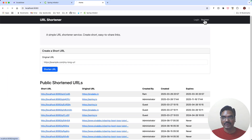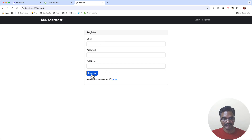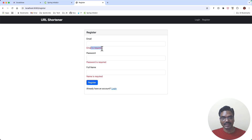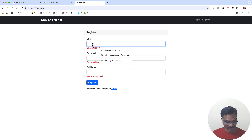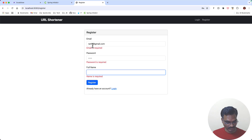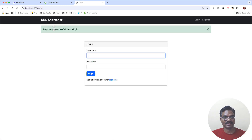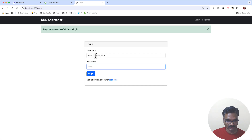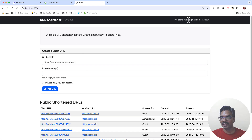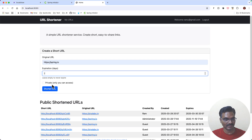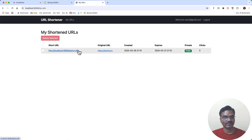Let me demo the registration. First I'll click register without entering anything and it will redisplay with validation errors. Then I'll register a new user — ramu@gmail.com with password ramu. Registration is successful. Now I should be able to log in with the newly created user. I'm able to log in, and I can create a short URL for spring.io — that works too. So user registration is working fine.